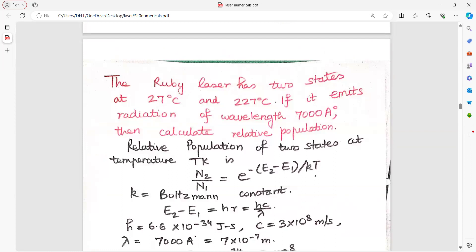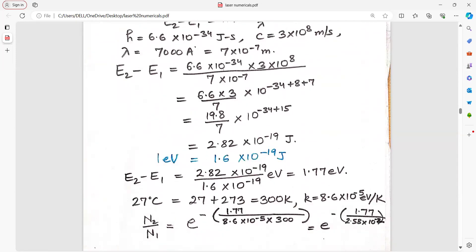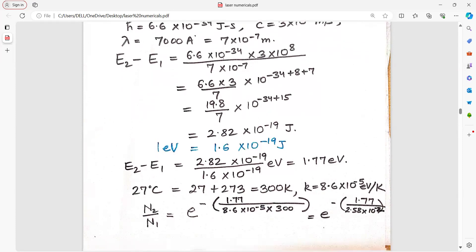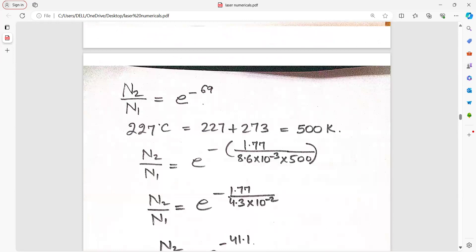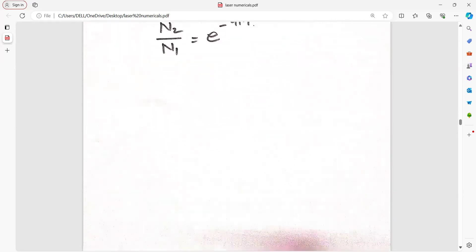A ruby laser has two states at different temperatures and emits radiation of wavelength 7000 angstrom. Calculate the relative population. Relative population N2 upon N1 equals e to the power of minus (E2 minus E1) divided by KT. E2 minus E1 equals HC by lambda. Change temperature from degrees Celsius to Kelvin. Put all values into the exponential part and get the answer. Similarly, for 500 Kelvin, use the same process.